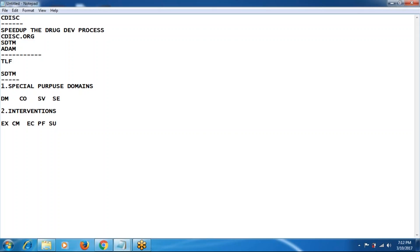The third category is events. Events are general observation classes which include adverse events, medical history, disposition, protocol deviation, and a newly added domain: healthcare encounters (HO). These are all the domains in the events classification.